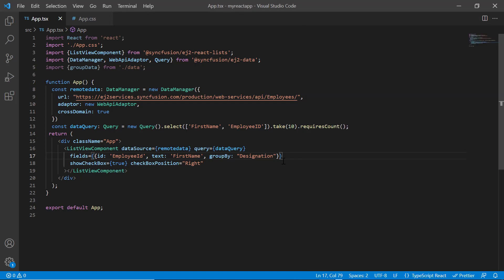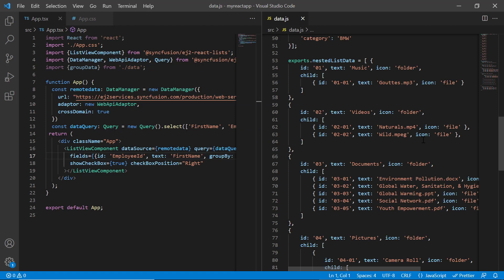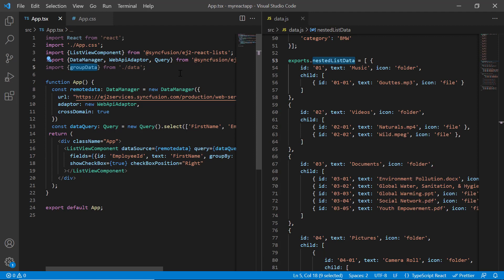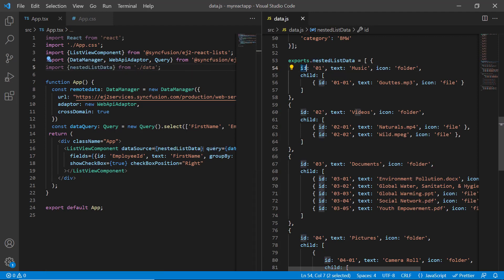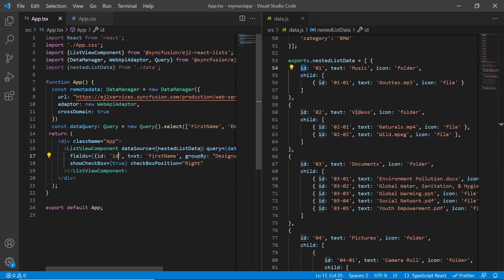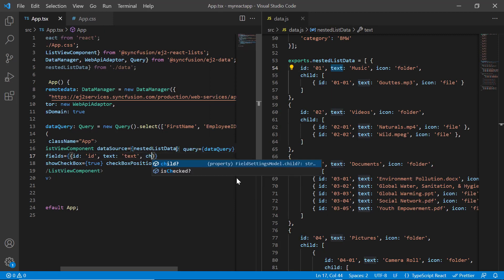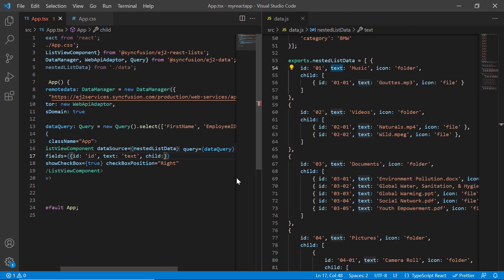Finally, I will show you how to render a nested list. I have already defined the nested list data in the data.js file. I import that data and assign it to the data source. Then map the ID and text fields in the field settings. Then map the child field from the data source to the child property of field settings.